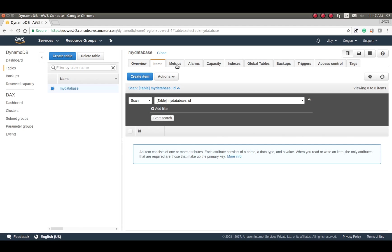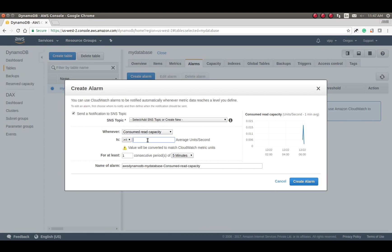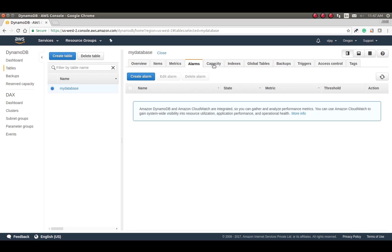We have not created any data yet — just created the table — so no data here. You can see only the id field. In Metrics you will get configuration details. In Alarms you can see alarm details and create alarms based on read capacity, write capacity, and consumed capacity. You can configure an alarm to trigger at more than 70 percent consumed capacity.